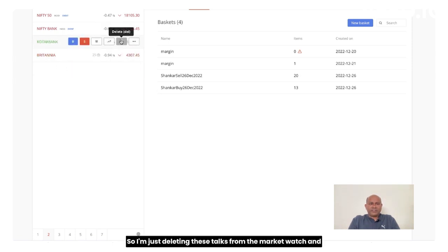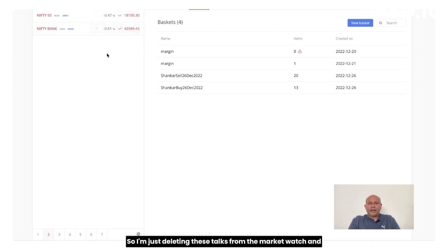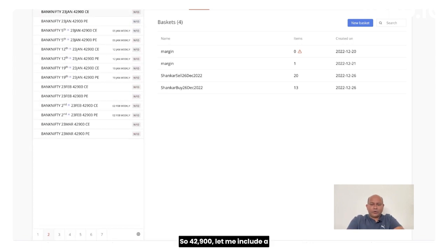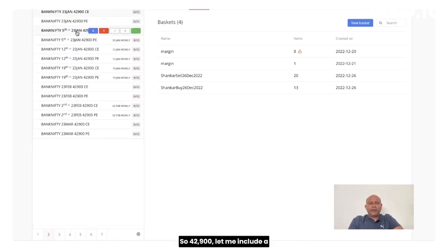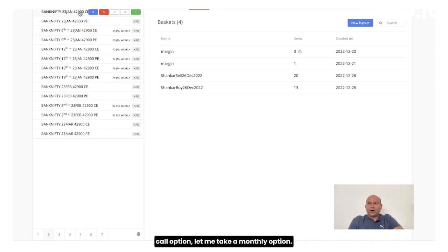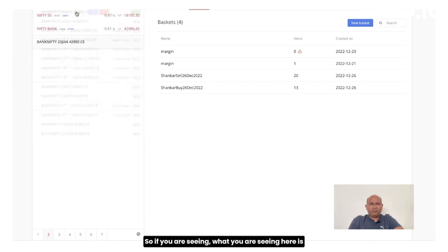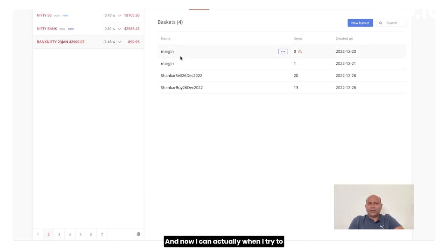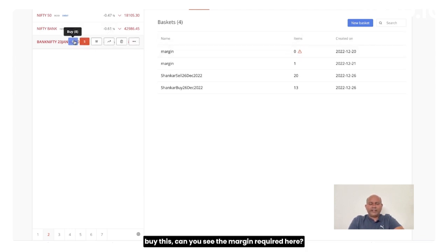So I am just deleting this stock from the market watch and let me add, let's say 42,900 strike price. So 42,900, let me include a call option. Let me take a monthly option. So if you are seeing what you are seeing here is 23rd Jan is a monthly option and now I can actually, when I try to buy this.